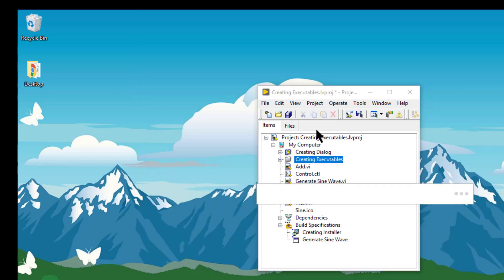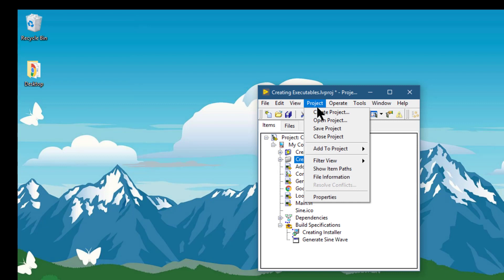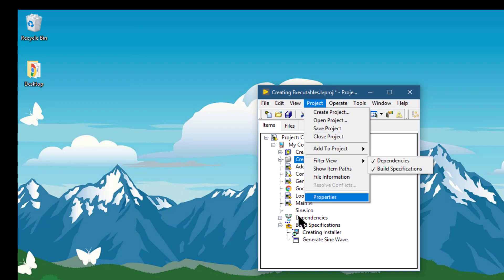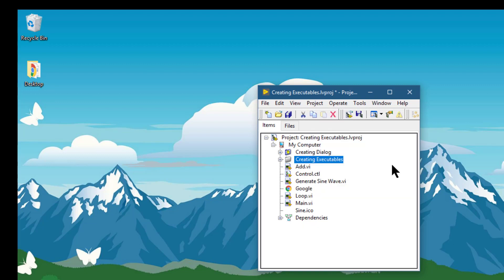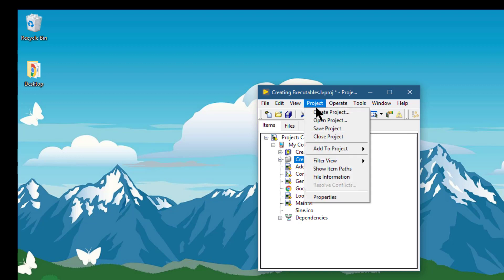The next option is filter view, with which we can disable the dependencies or the build specification, whether we want to see them or not.